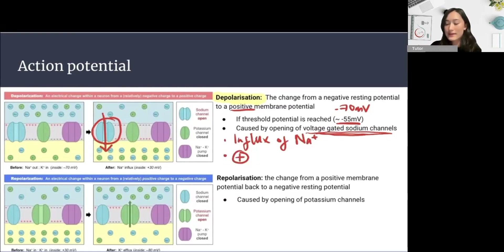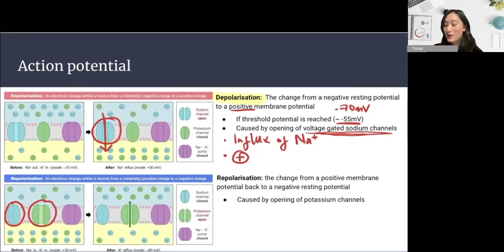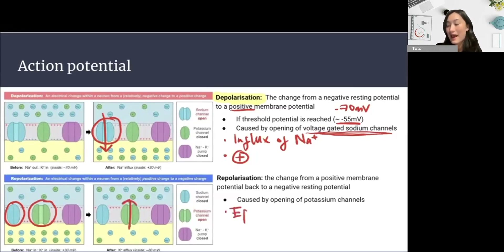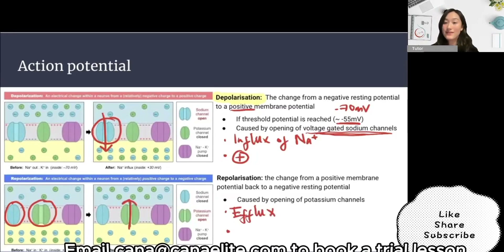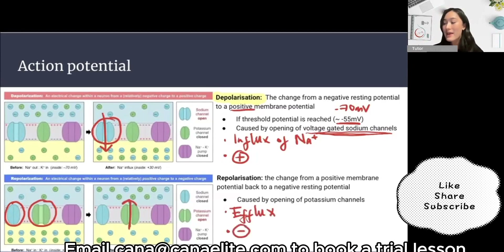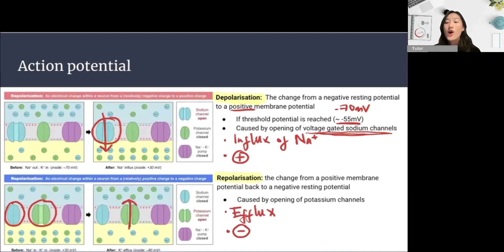At a certain point, the sodium channels will close and potassium channels will open. As there are more potassium ions inside the cell than outside, we're going to have an efflux of potassium moving outside the cell. Since potassium is also positive, the inside of the cell is losing positivity, becoming more negative. We call this the repolarization — the change of a positive membrane potential back to a negative resting potential due to the loss of positive potassium ions.